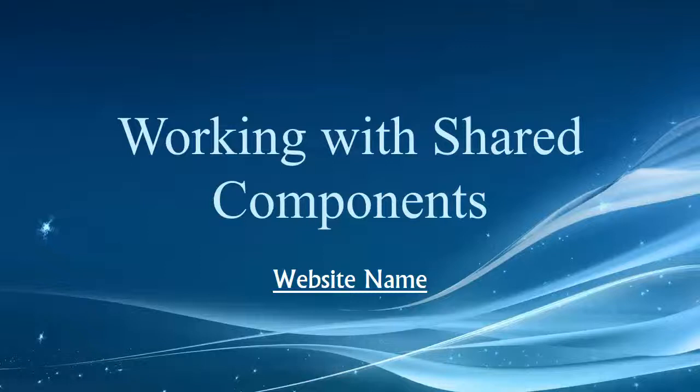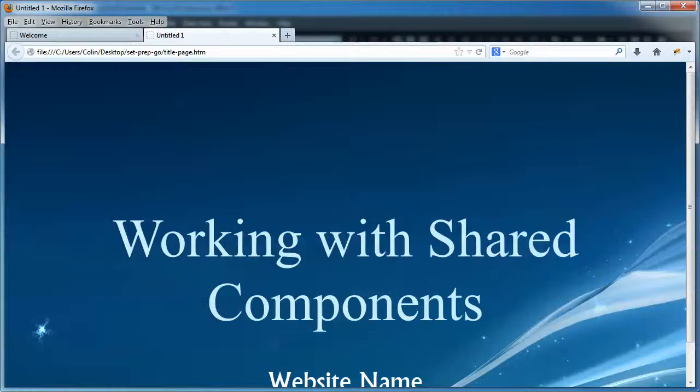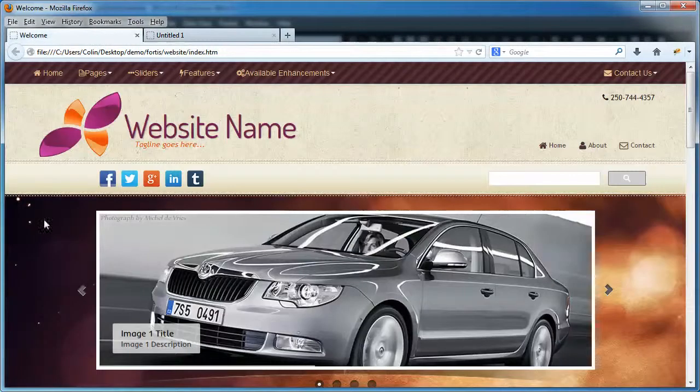Hi folks, welcome back to Working with Shared Components. We're going to talk about the website name.